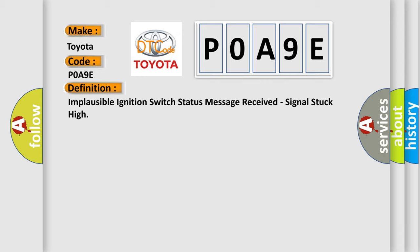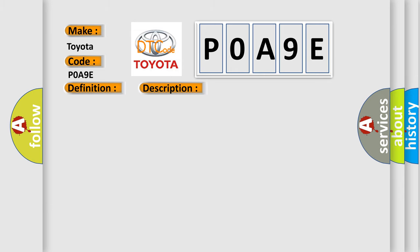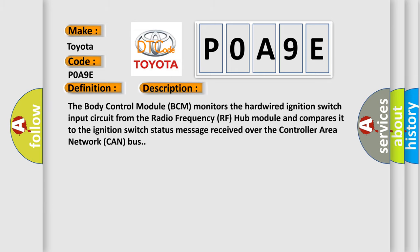And now this is a short description of this DTC code. The body control module BCM monitors the hardwired ignition switch input circuit from the radio frequency RF hub module and compares it to the ignition switch status message received over the controller area network CAN bus.